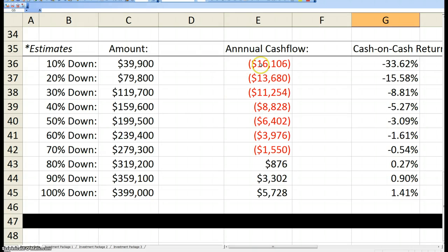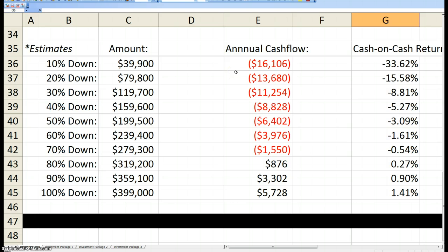So what that does is even if you only put 10% down, because you can put it down lower because you're living there, that will cost you, for the year, a little over $16,000. Now, look at that. Bam, negative 33% cash on cash return. That's awful.